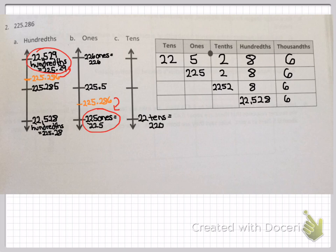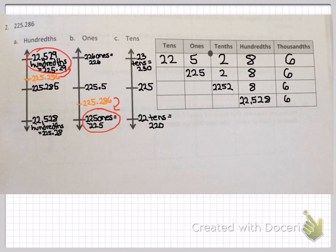For the tens, you'll be putting 22 tens at the bottom, which is the same as 220. The next ten is 23 tens, or 230 — put that at the top. Your midpoint is 225. Placing your value 225 and 286 thousandths onto the vertical number line, it is right above your midpoint, so you'll be rounding up to 230, which is also 23 tens.